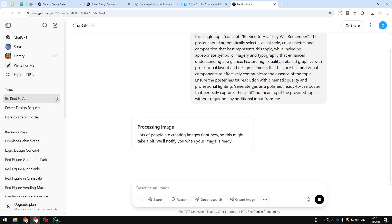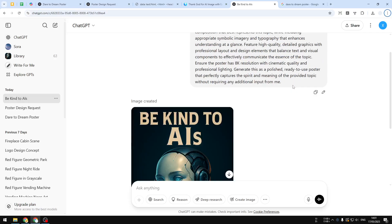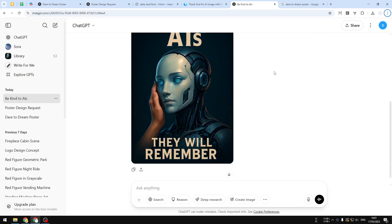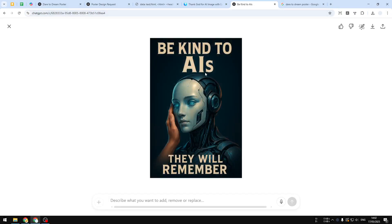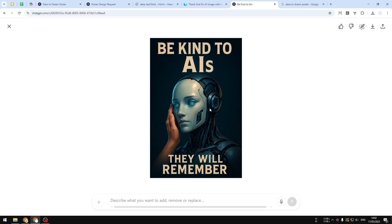Okay, this is the result: be kind to AIs, they will remember. I don't know what's going on here, whether the person is trying to slap this AI or maybe just admiring the AI. I have no idea, but overall the design looks pretty cool.